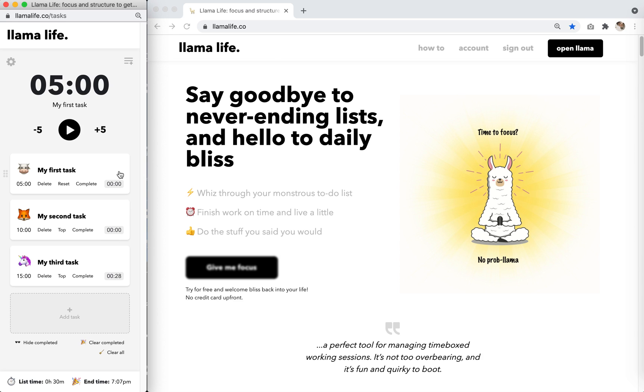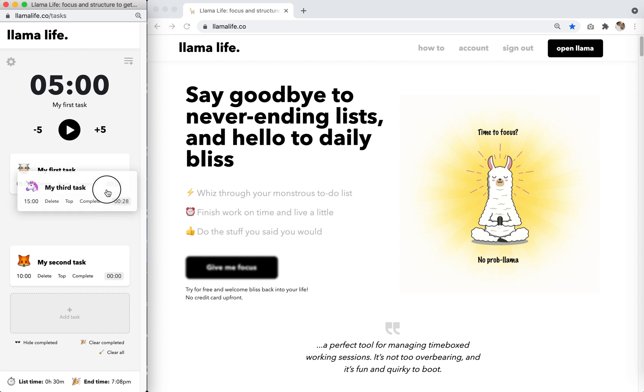The task at the top of the list is automatically loaded into the timer, along with the task title and the time you've set for it. To reorder the list, simply click and drag.